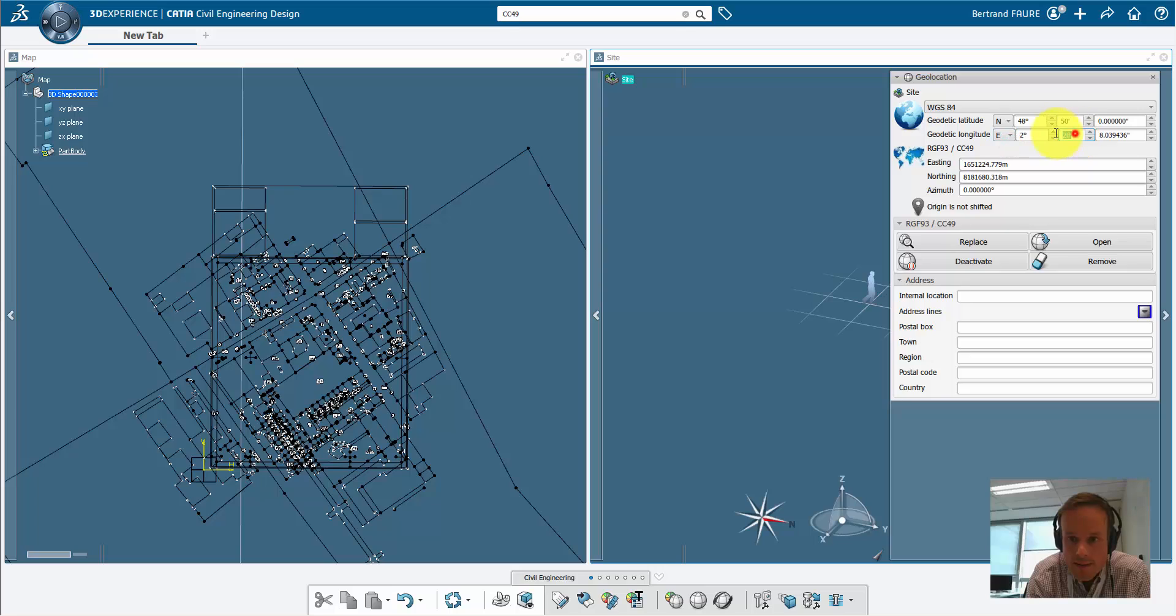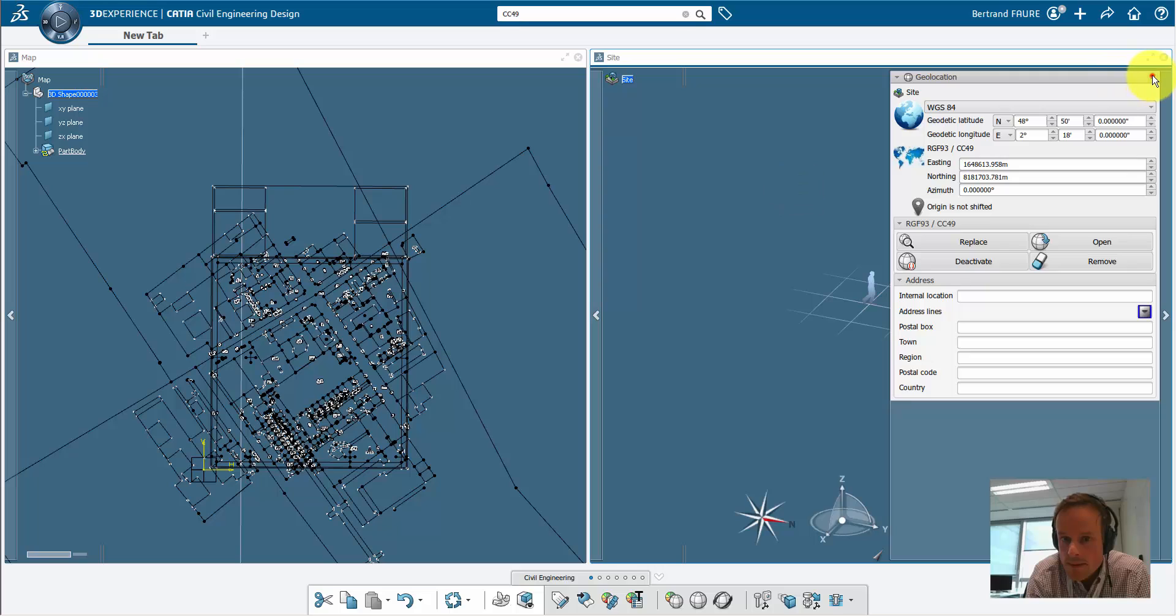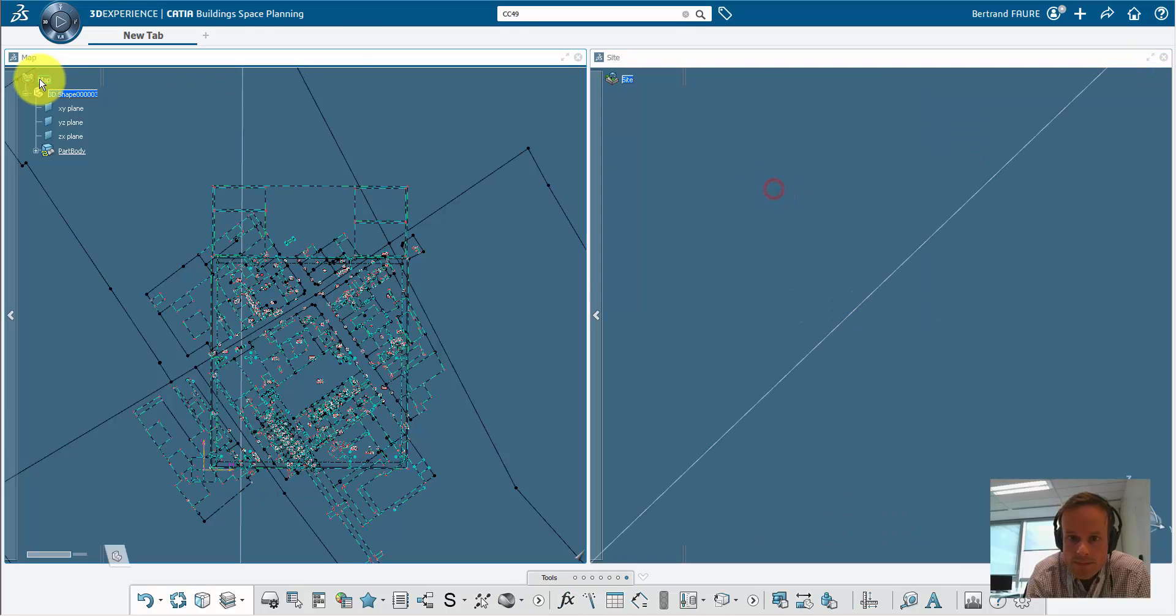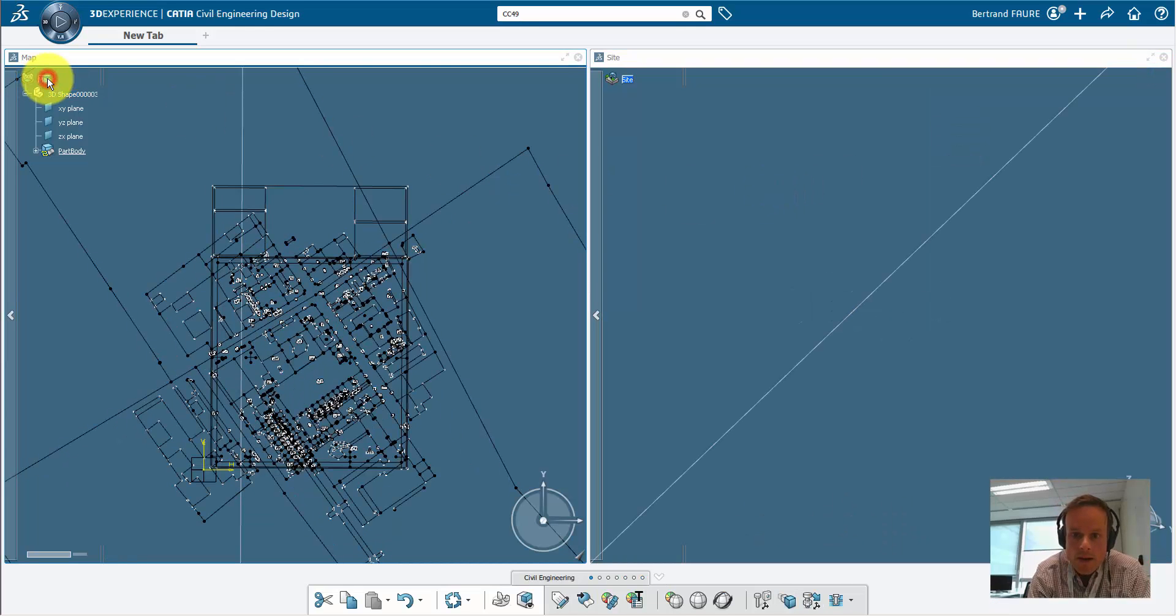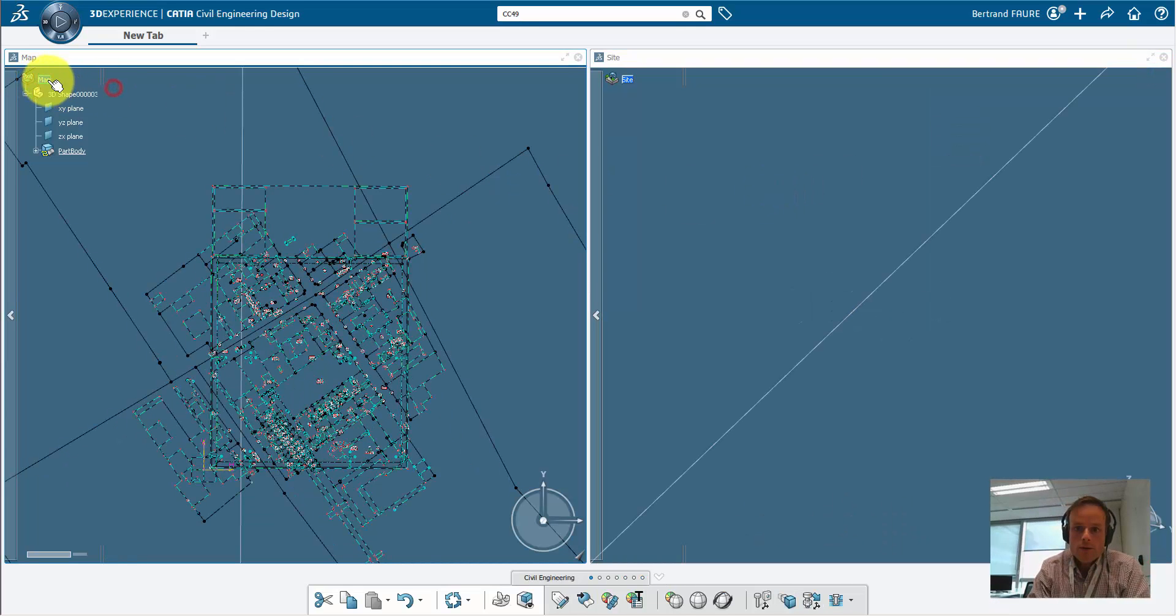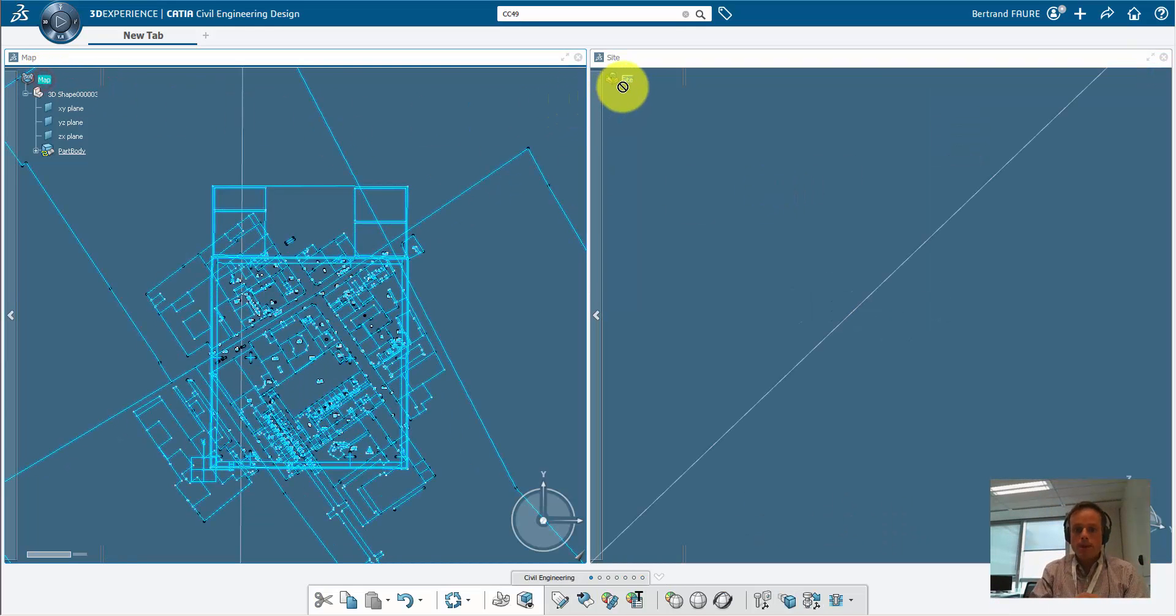Roughly locate around Paris and drag and drop the map below it.